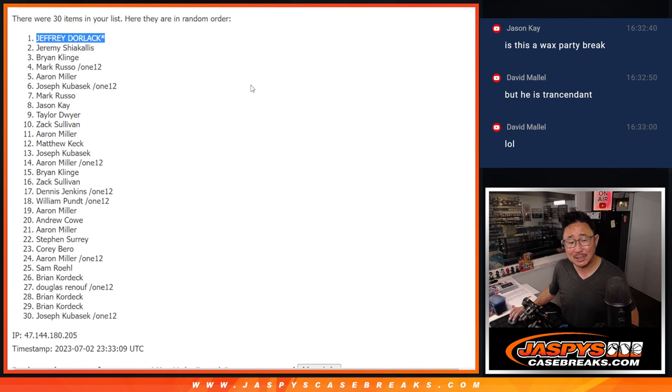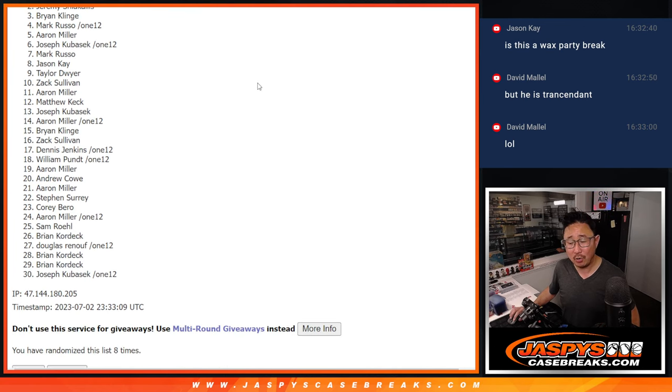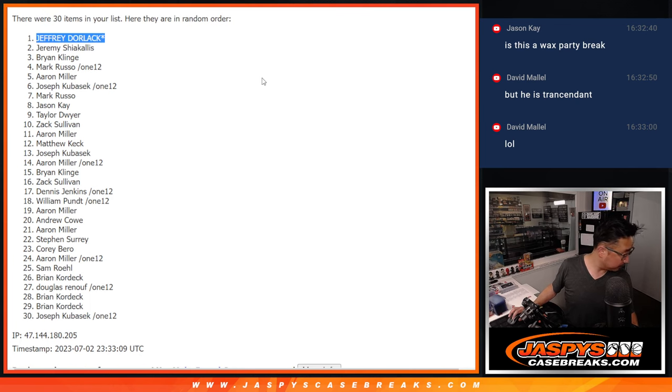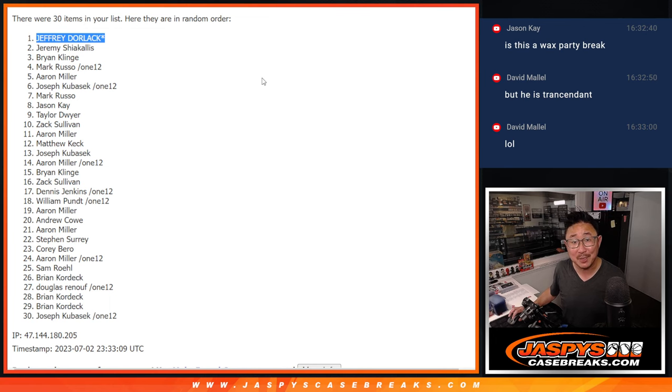Jeff Dorlak, last spot mojo. I don't know if I called your number at all this break. I don't think you did, yeah. But a Wax Party invite, that's pretty nice.